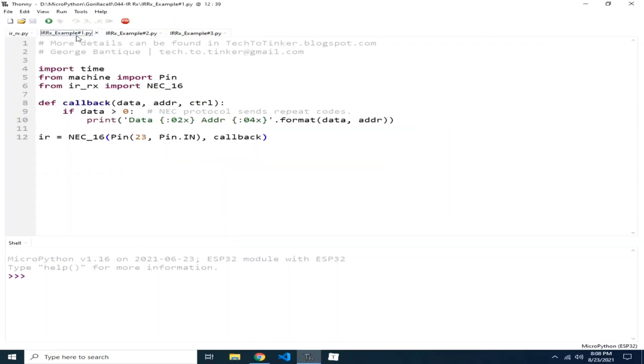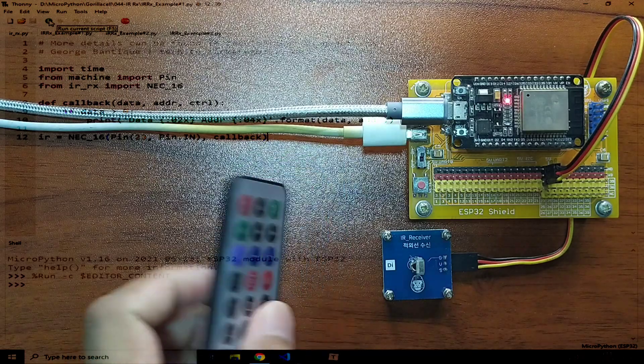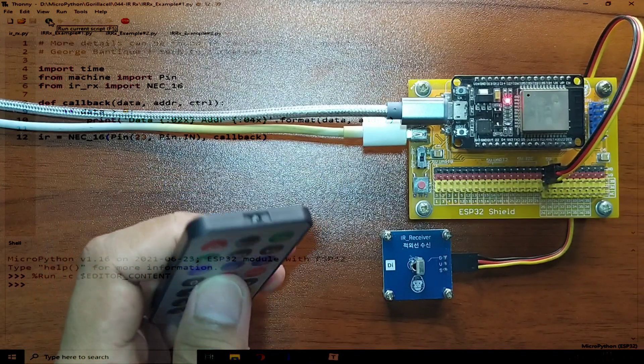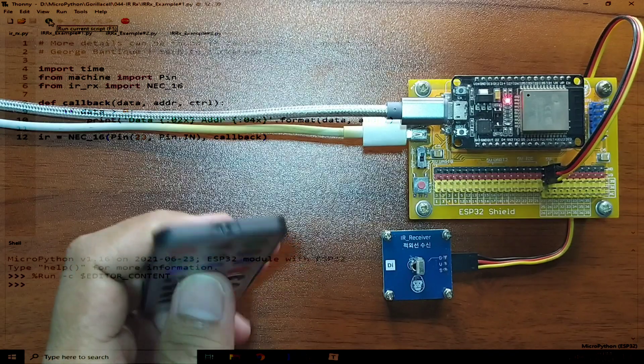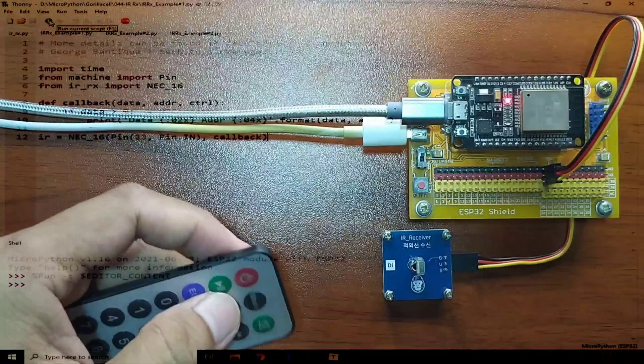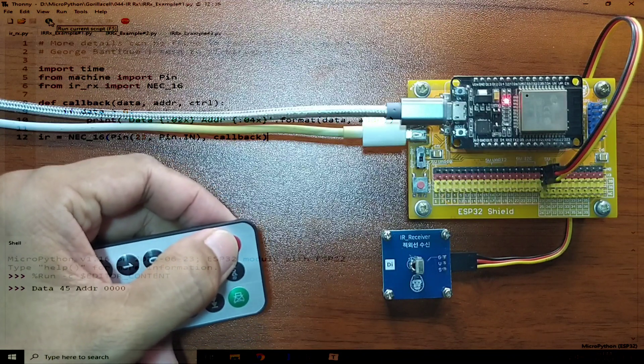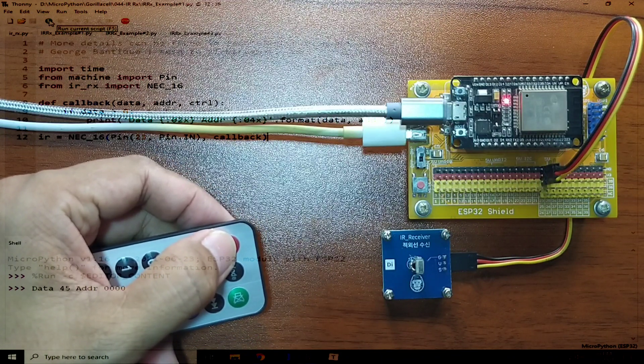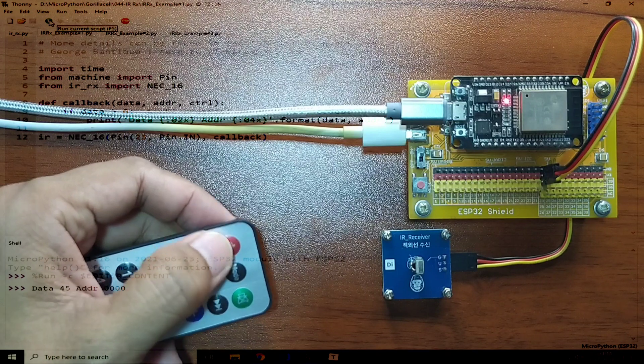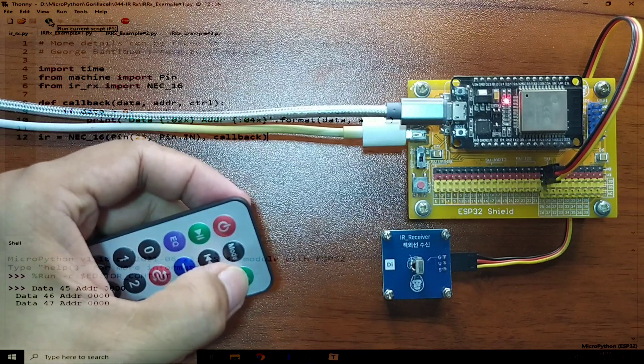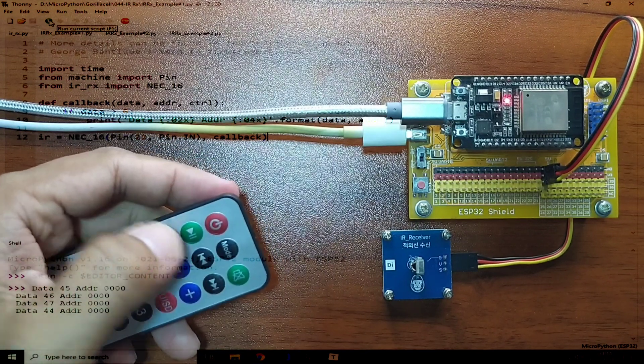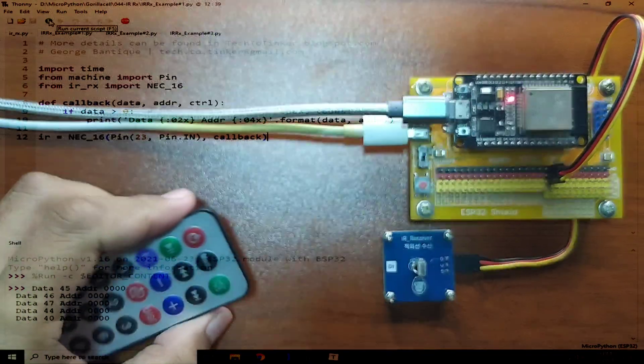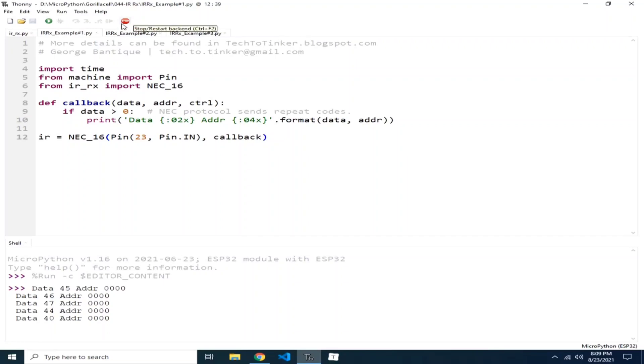Now, for example number one, we will just decode and display the received infrared data in the REPL. Let me click the Run button to execute example number one. Now, with the use of this infrared remote controller, we can press any button and it should return the data and the address for each button. Simple as that.